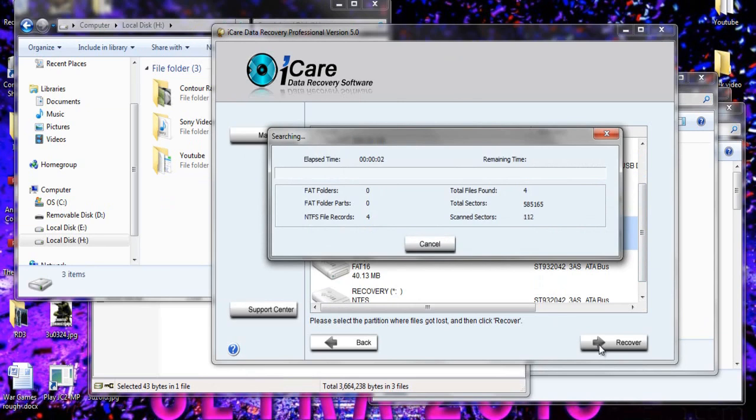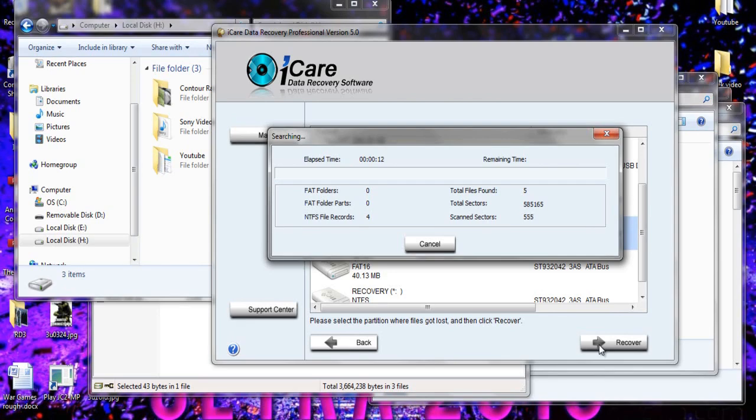Now it's going to take a very long time because this is a 250 gigabyte hard drive. So I will get to you probably tomorrow when it finishes up, so see you then.